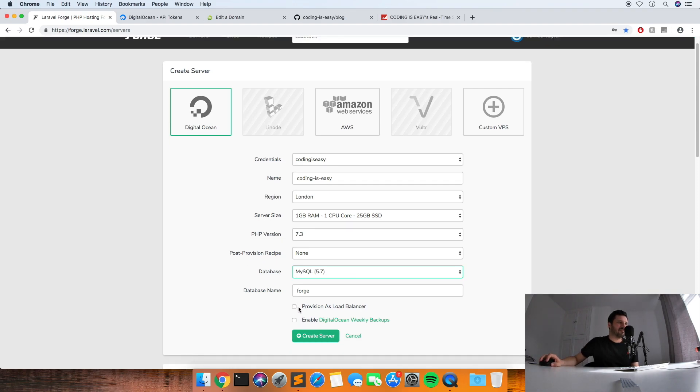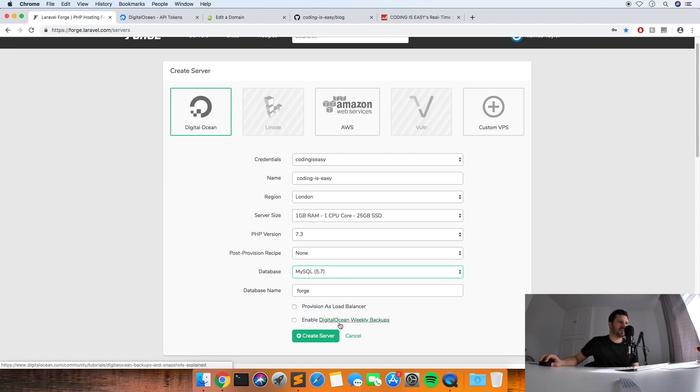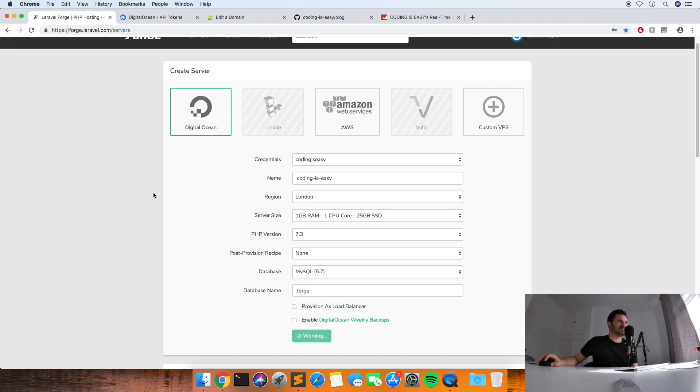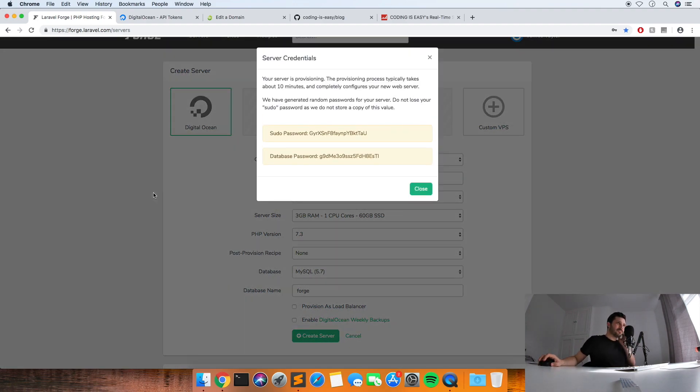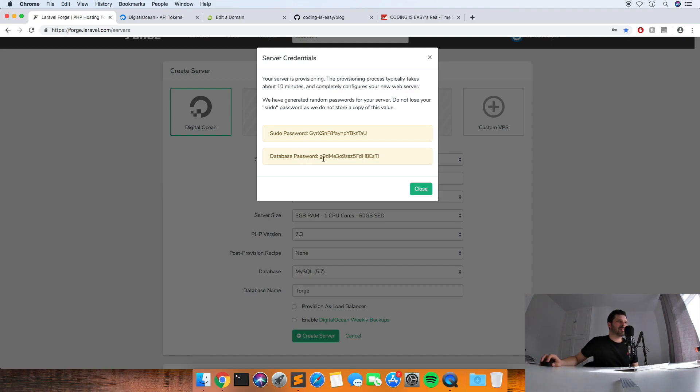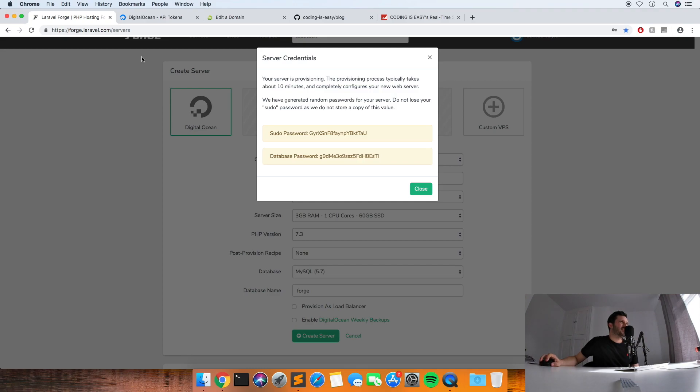I'll leave provision as load balancer unticked because we're not using a load balancer, and then I just leave this unticked. If you want to set up backups you can do it at a later date. So then it gives you your sudo password and your database password. So next, while that's provisioning it takes a few minutes to provision, we will set up the domain name.